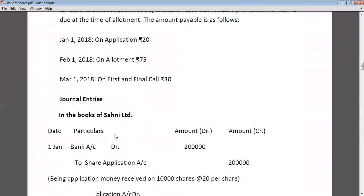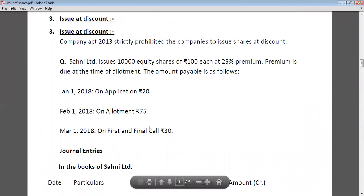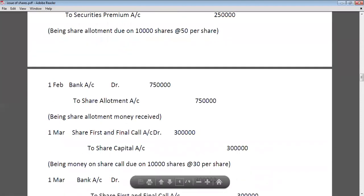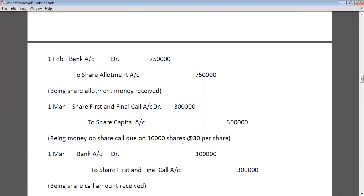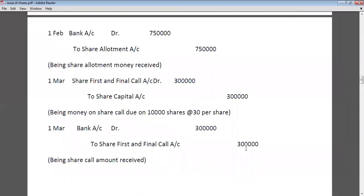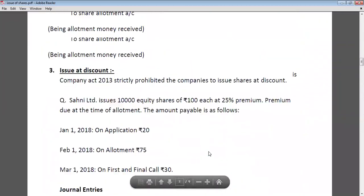On first call, the company is calling for Rs. 30 per share. Total: 10,000 × 30 = Rs. 3,00,000. At the time of first call due: Share first and final call account debit to share capital Rs. 3,00,000. At the time of receipt of first call: Bank account debit to share first and final call account Rs. 3,00,000.